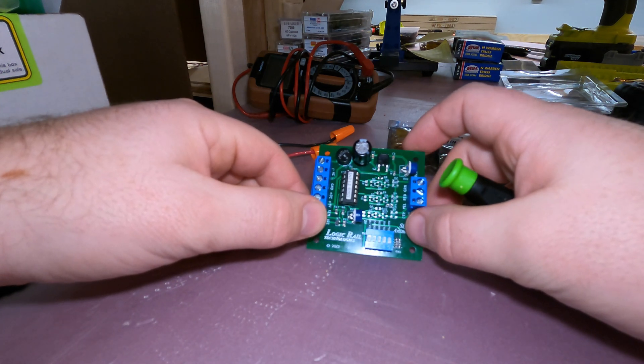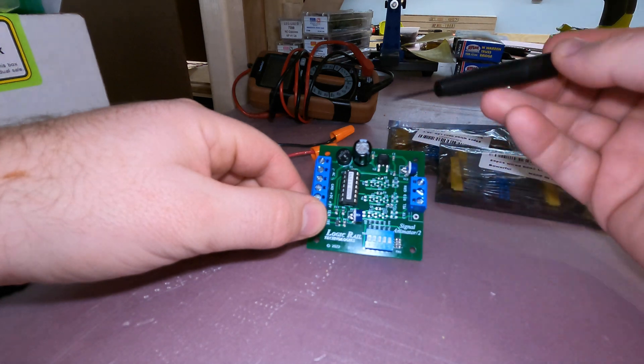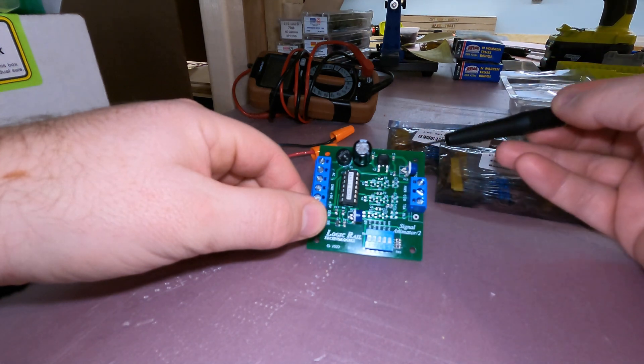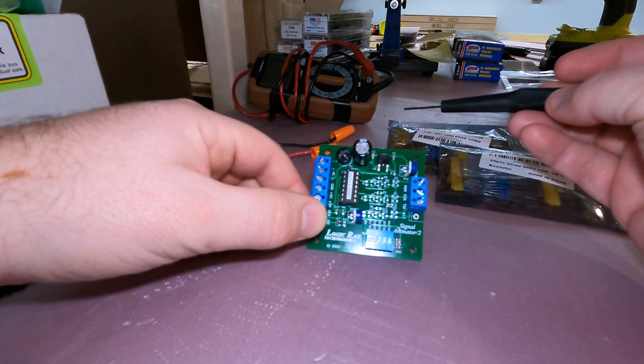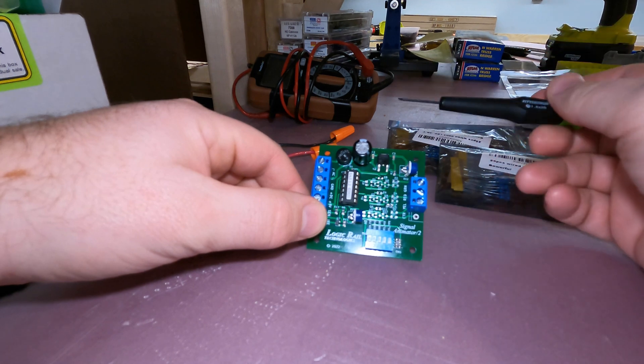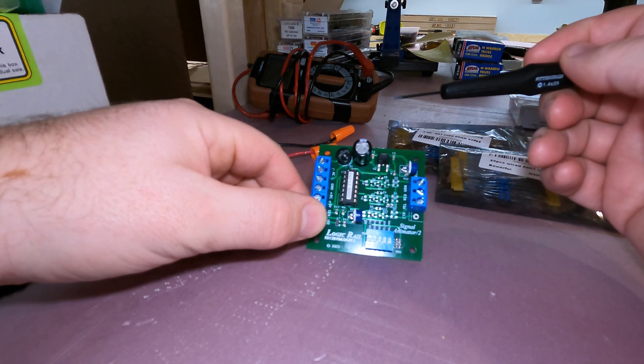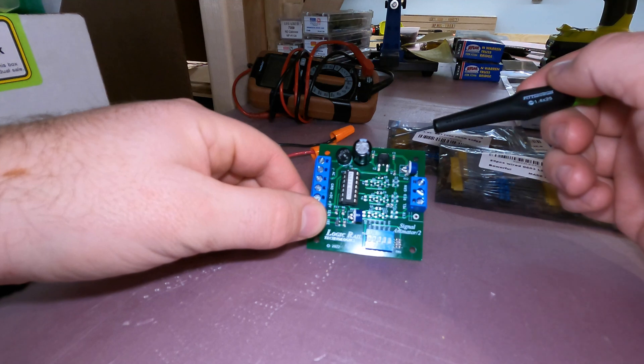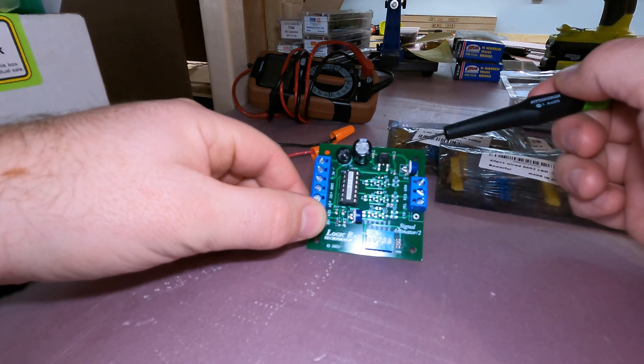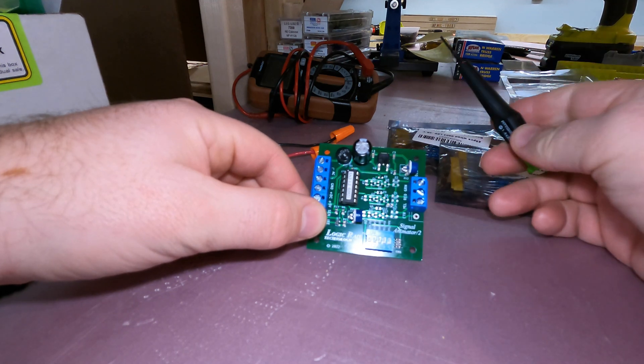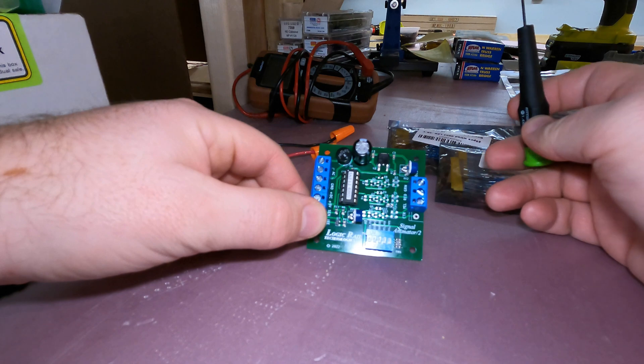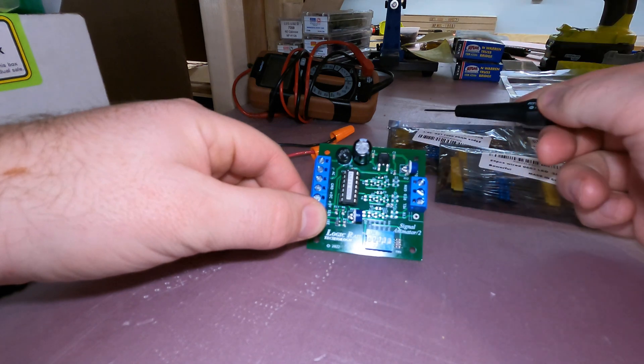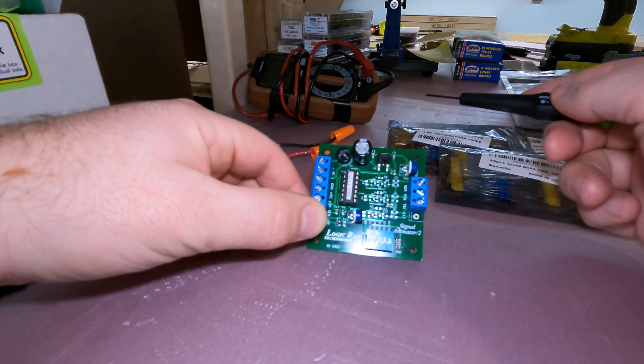So this particular version is for three light LEDs using a common anode. I think they have versions that do a common cathode. This is also including a photocell sensor. They do make one that has a couple of IR sensors. And so that can either be through the rail IR sensors or it could be like across the track IR sensors.